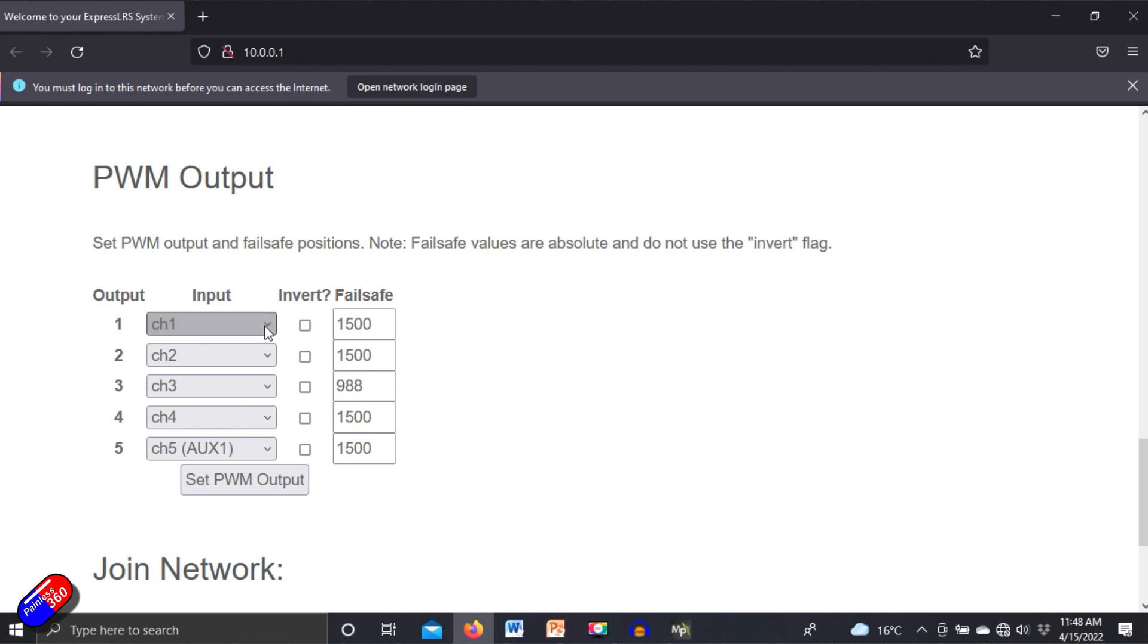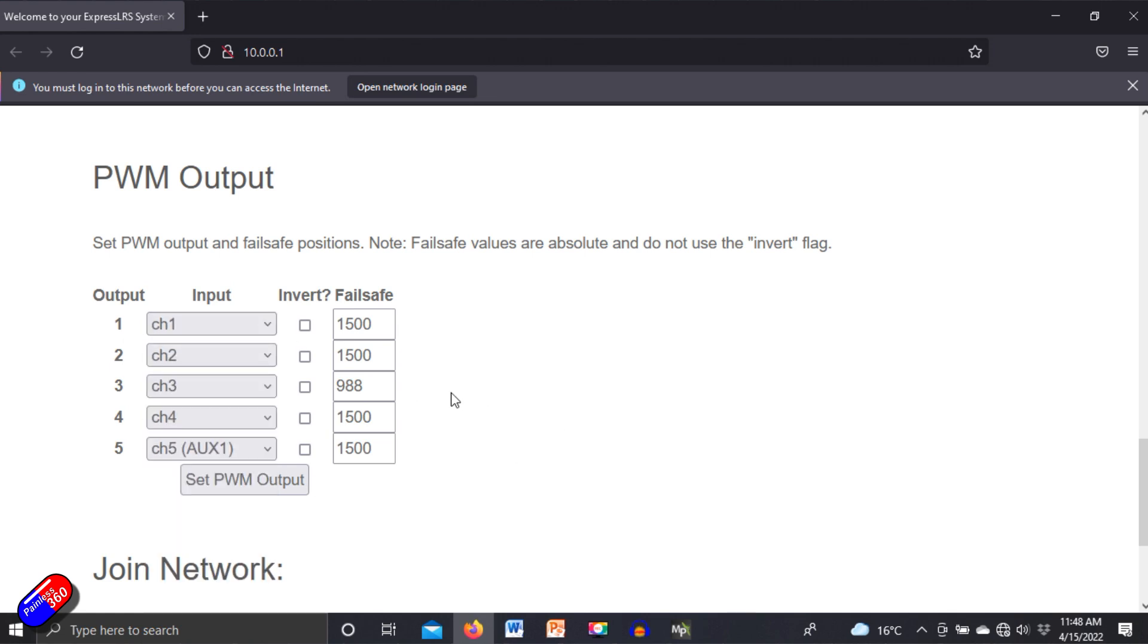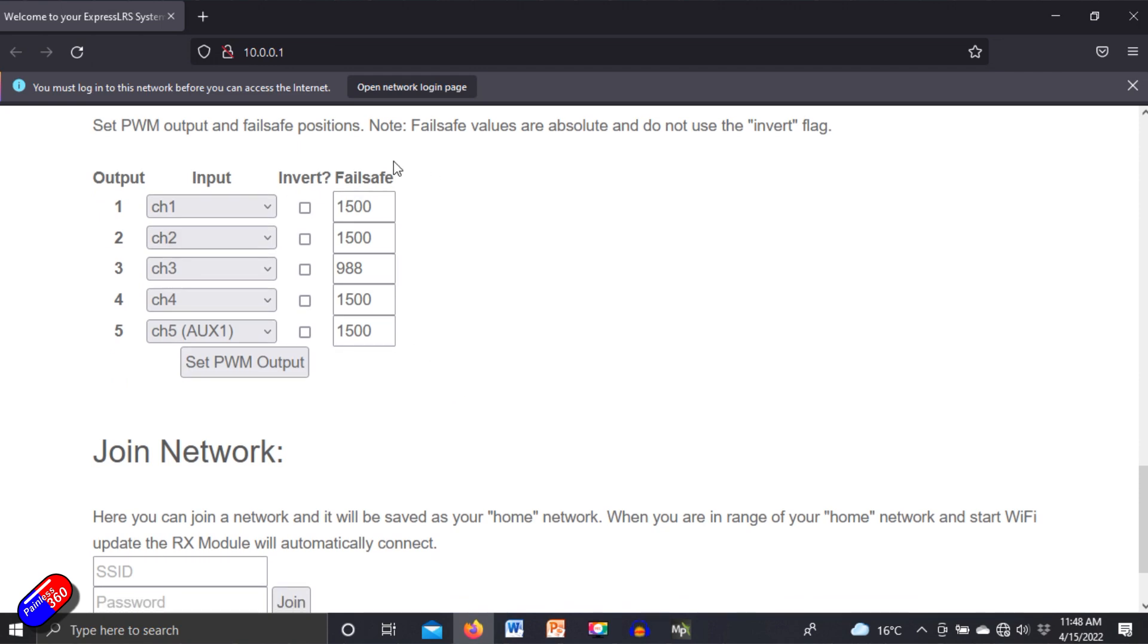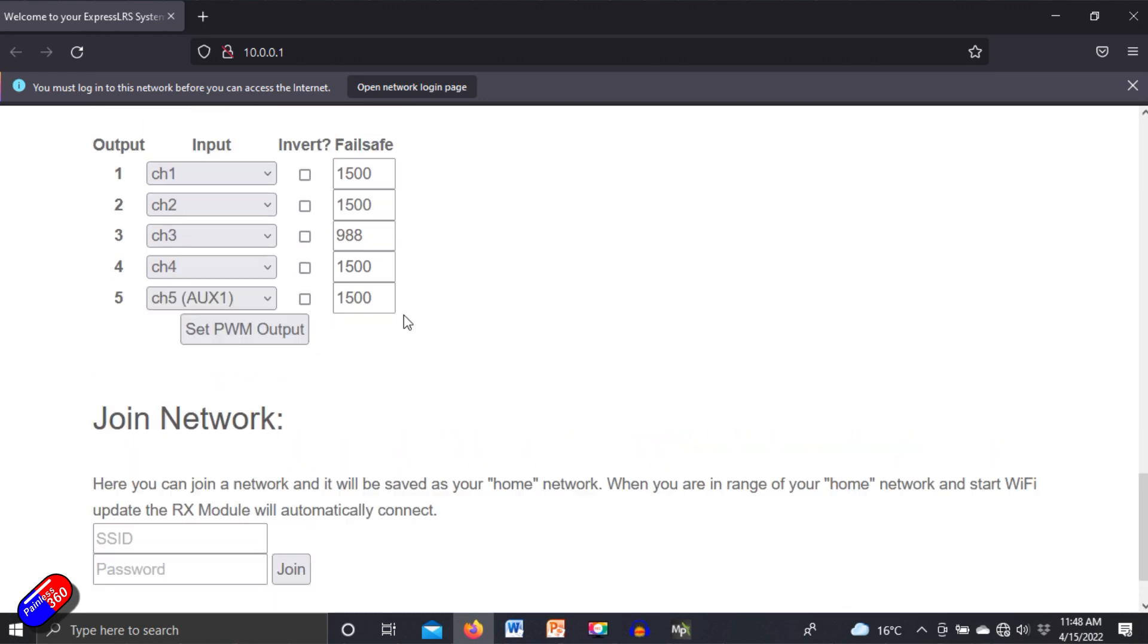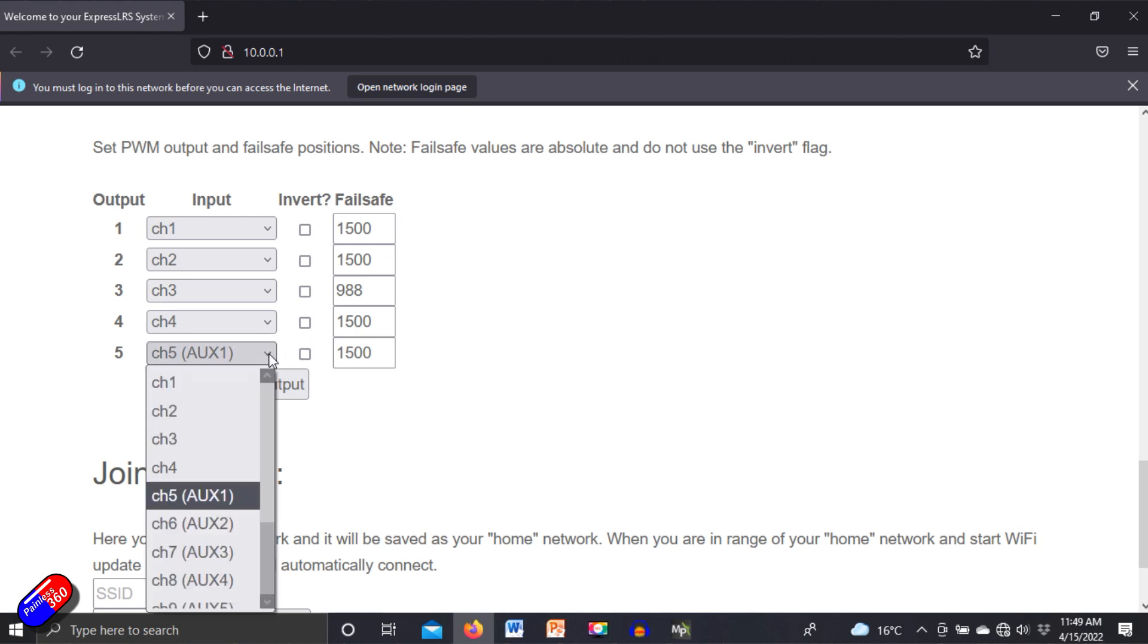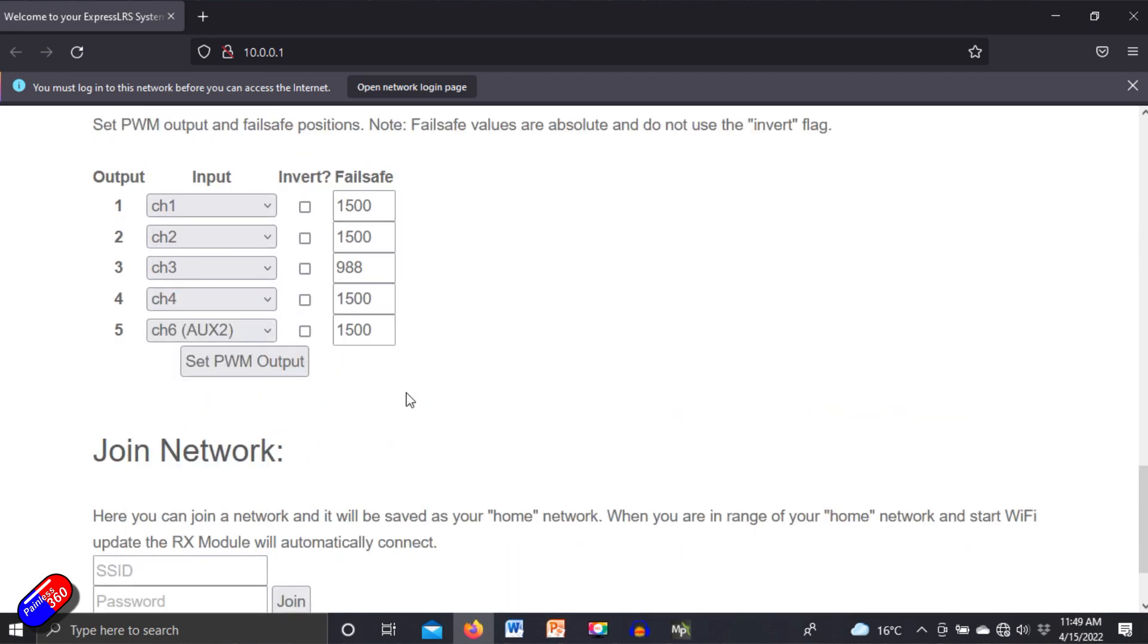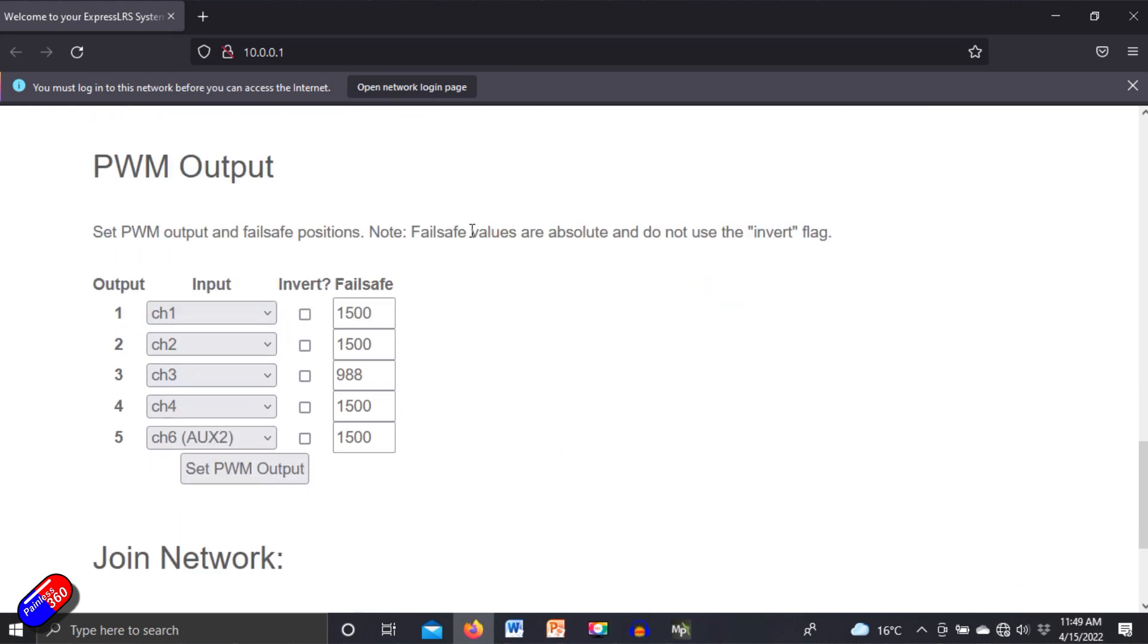So for here, for example, you can actually decide which channel is going to be output, whether or not it's going to be inverted so you can reverse the channel outputs, and you can also set the fail safe position as well, which is incredibly handy. So this is AETR standard order, and channel five, auxiliary one, is currently output at 1500. But if you really wanted to, I could make it any of the other ones as well.